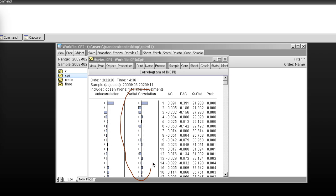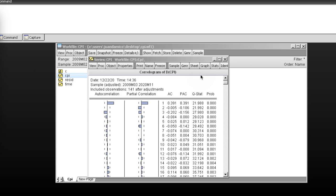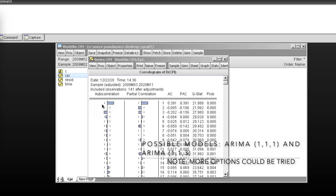From the correlogram in first differences: the first lag crosses the confidence line, suggesting an MA component. Another lag also crosses, suggesting an AR component. This could be an ARIMA(1,1,1), with both MA and AR components as one possible model. We also see that including MA(3) and AR(1) is another possible model — an ARIMA(1,1,3). So our two possible candidate models are ARIMA(1,1,1) and ARIMA(1,1,3).